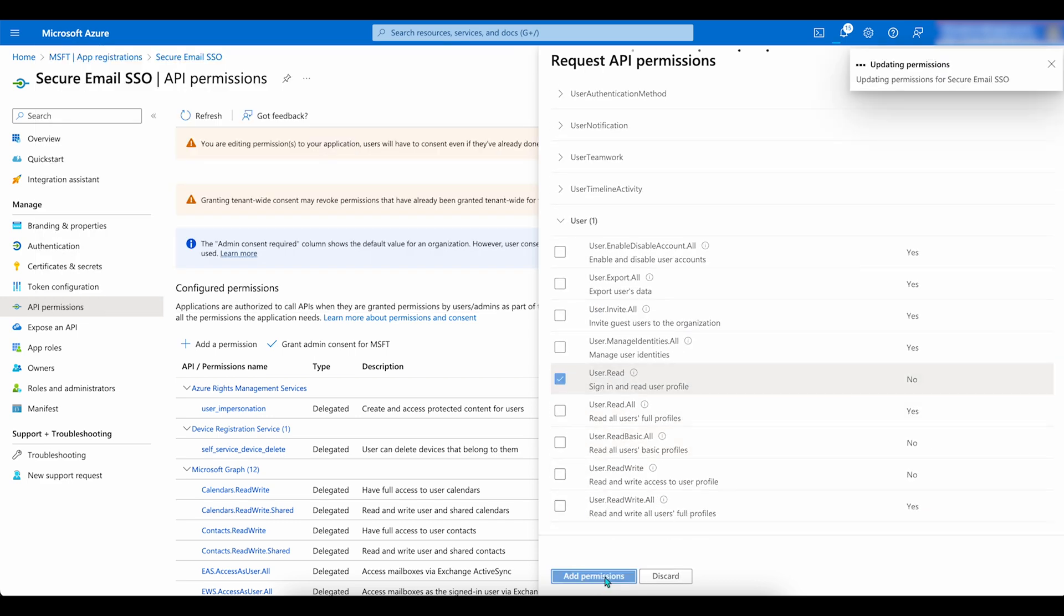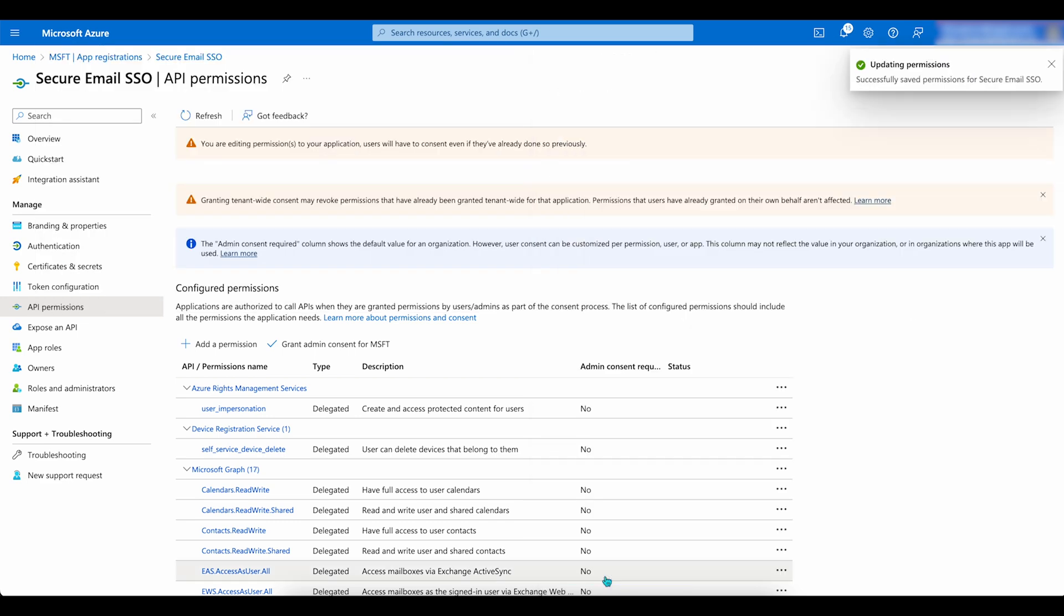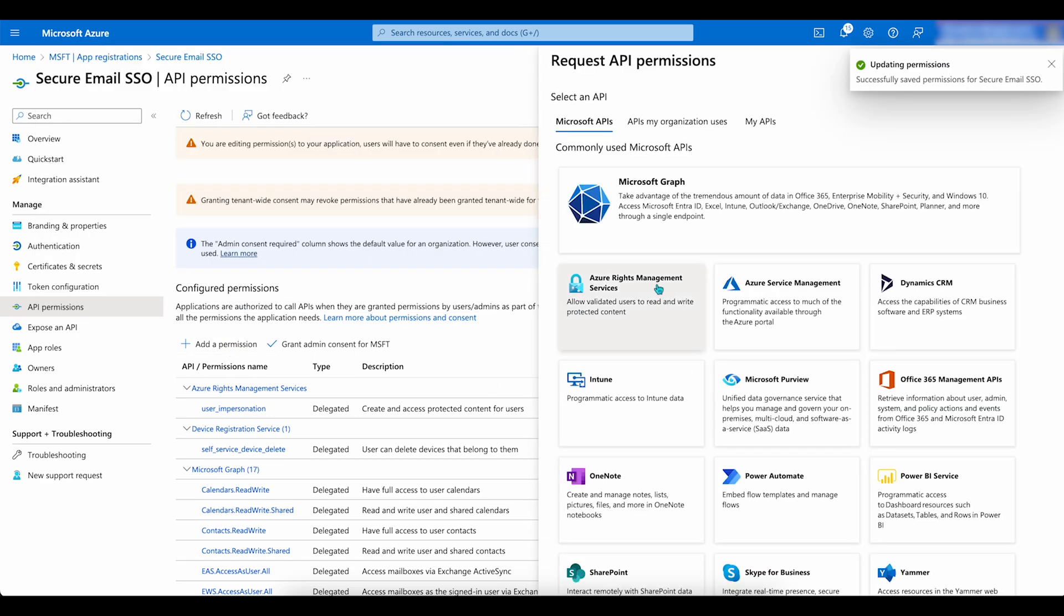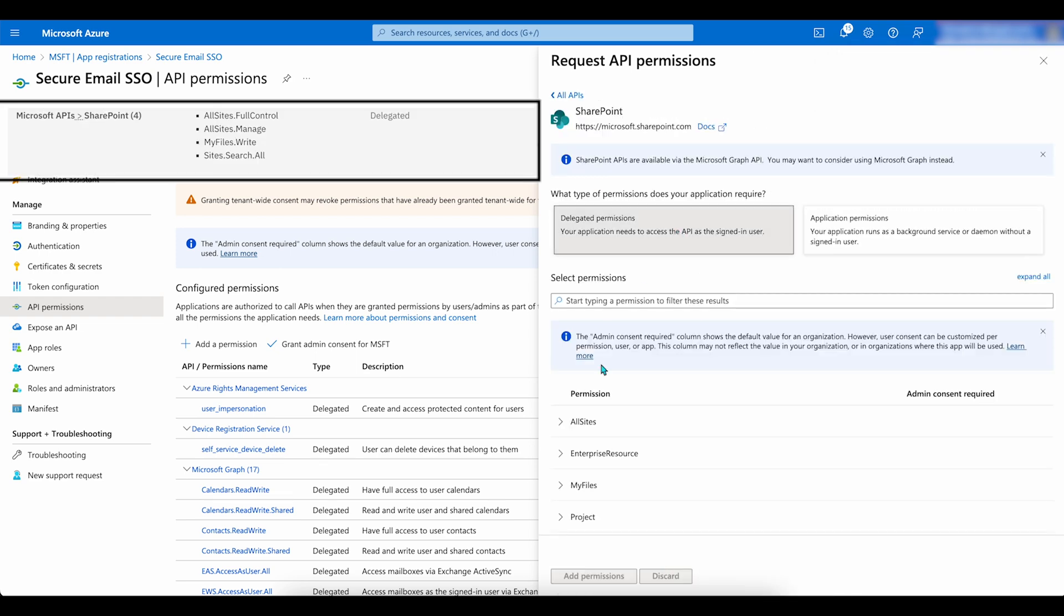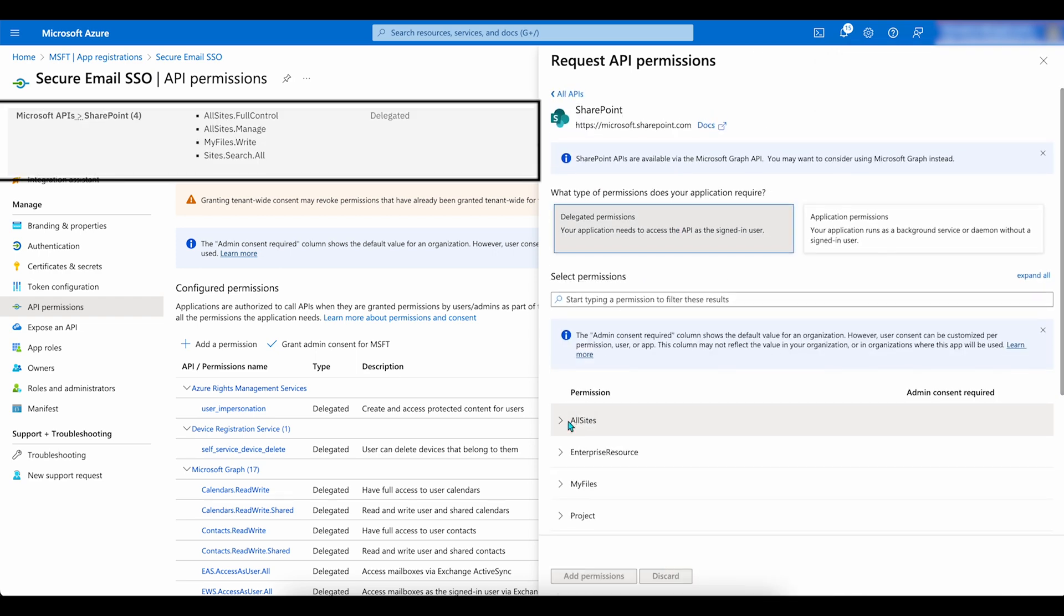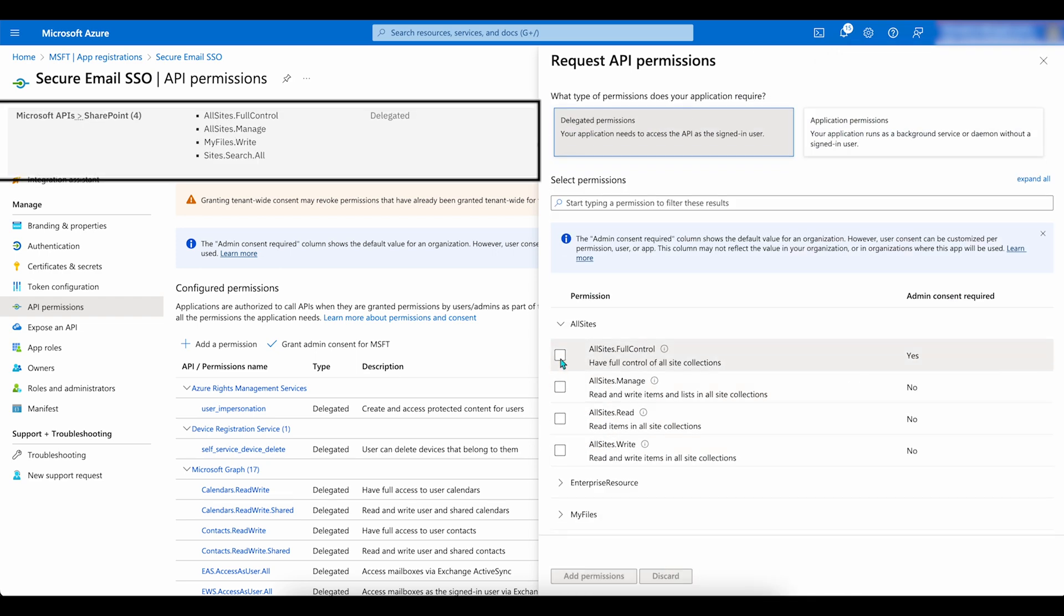Next, click on Add a Permission. Go to SharePoint, Delegated Permission. Add the permissions provided here.